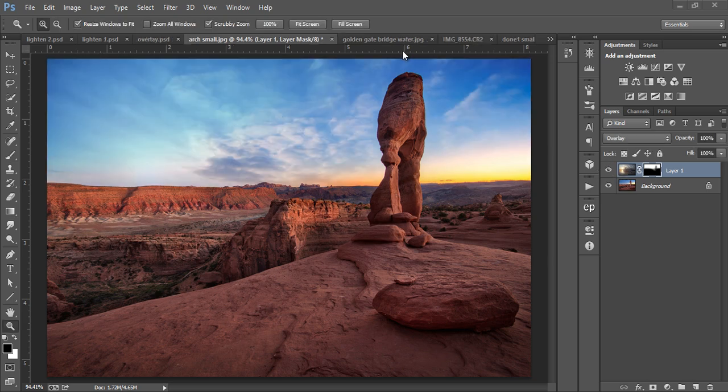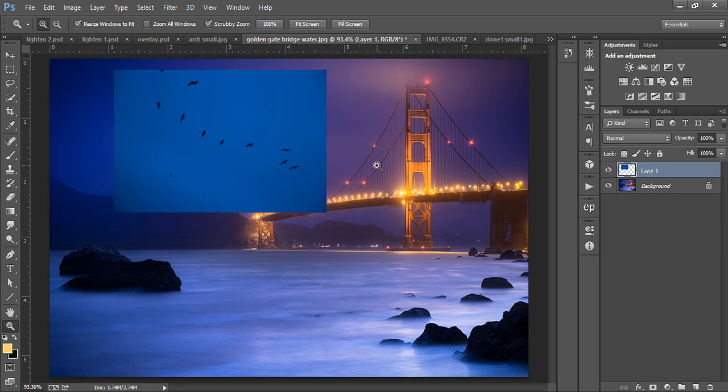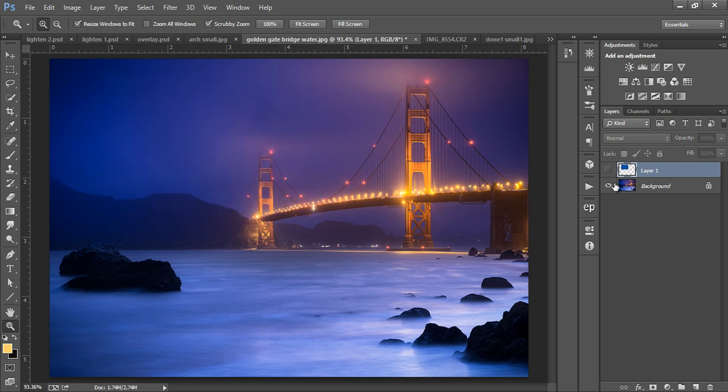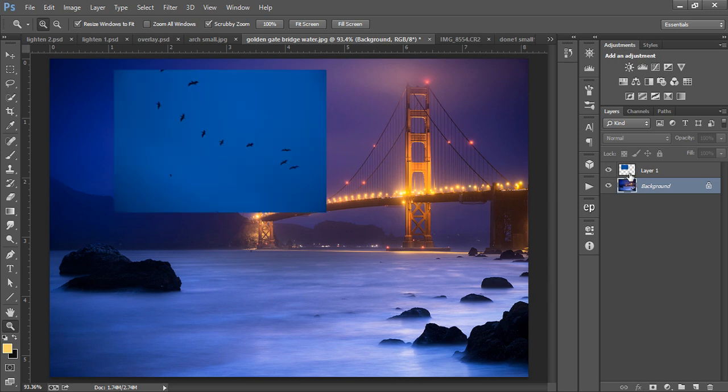The next Blend Mode we're going to work with is Darken. And this does the exact opposite of Lighten. Instead of keeping the brightest pixels, it only keeps the darkest pixels. For example, we have this layer below, which is of San Francisco, and I want to add some birds into this region. I took an image a couple of days later from the same place, the same beach, and I want to very quickly and easily blend the two.